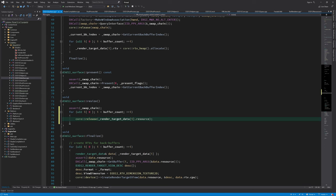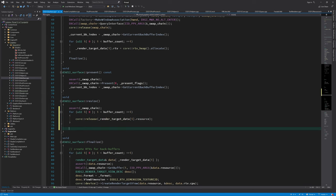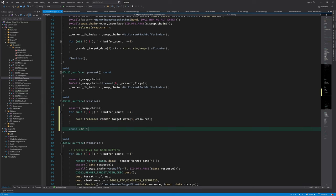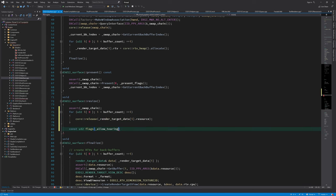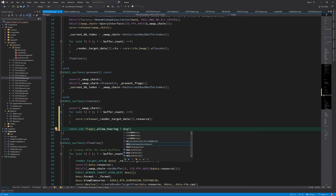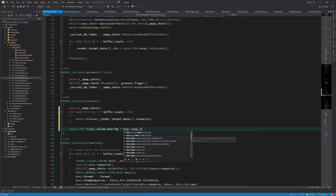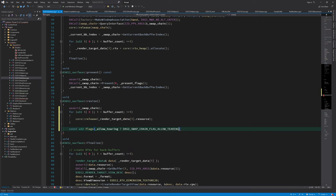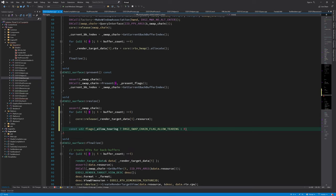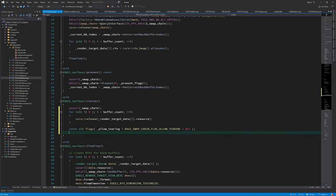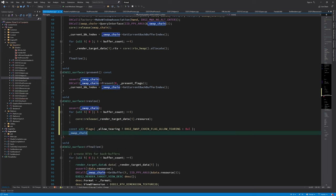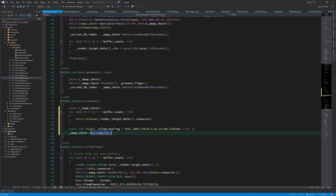To resize the swapchain we first need to release any buffers that are being used as render targets and depth stencil buffers. We don't have any depth stencil buffers but we do need to release each back buffer resource used as a render target. Note that I'm not freeing any render target views since we are going to reuse those descriptors after we resize the buffers.